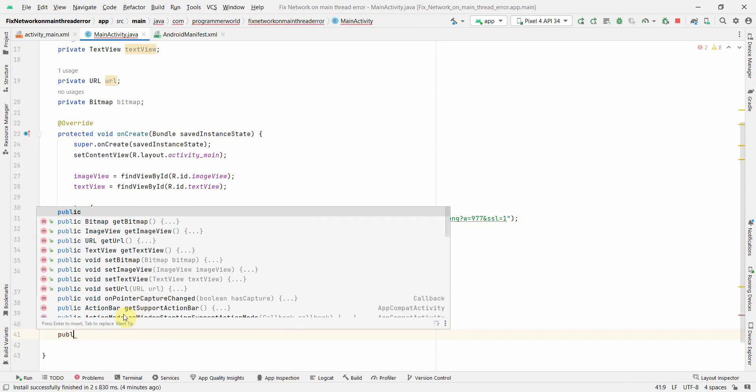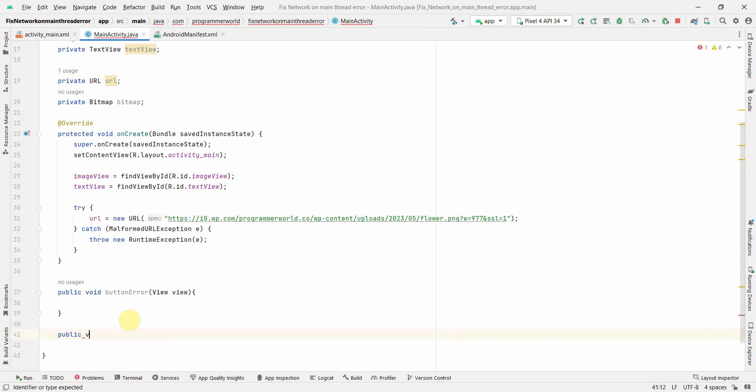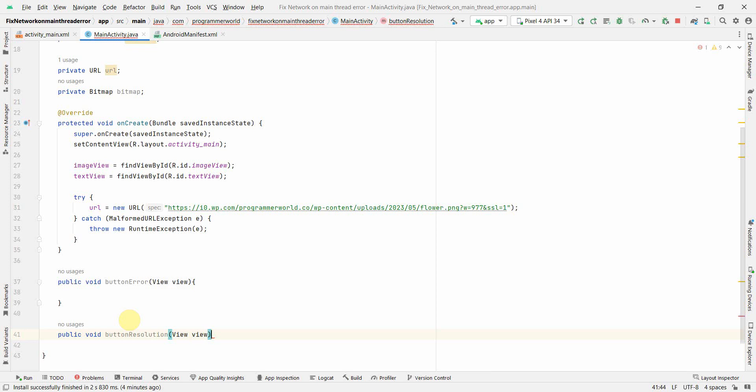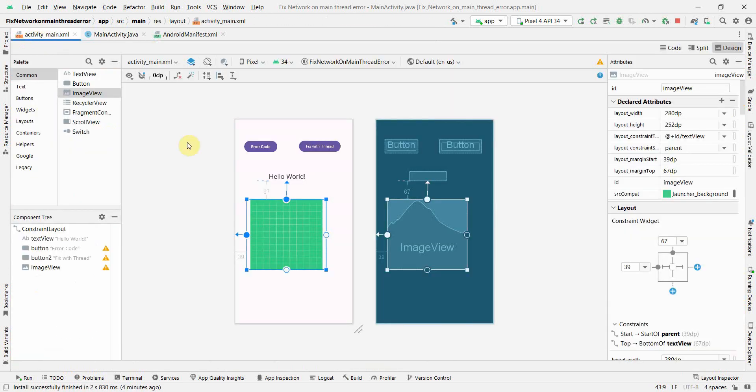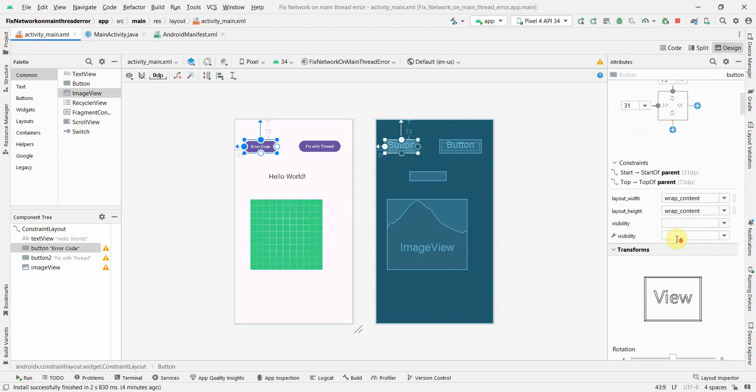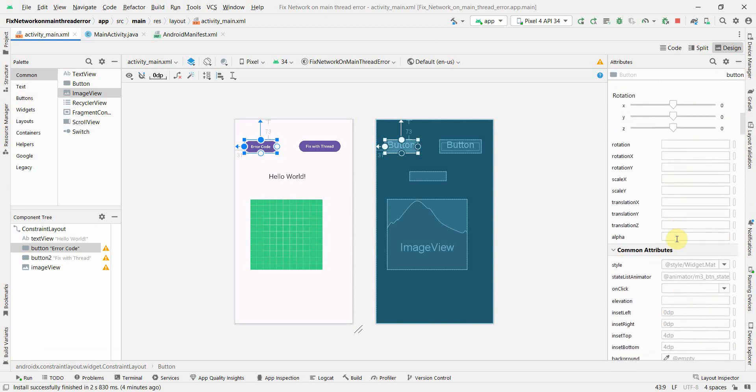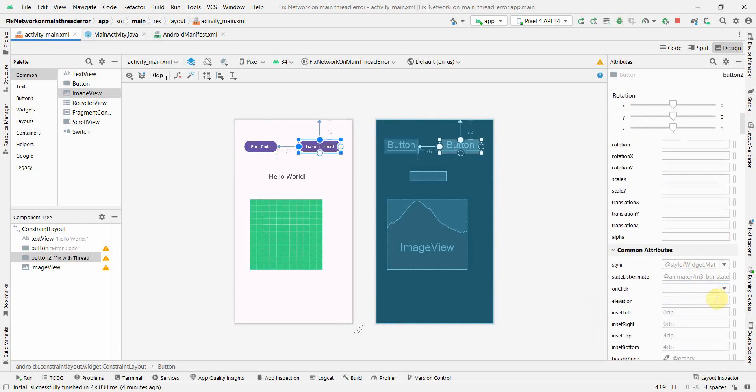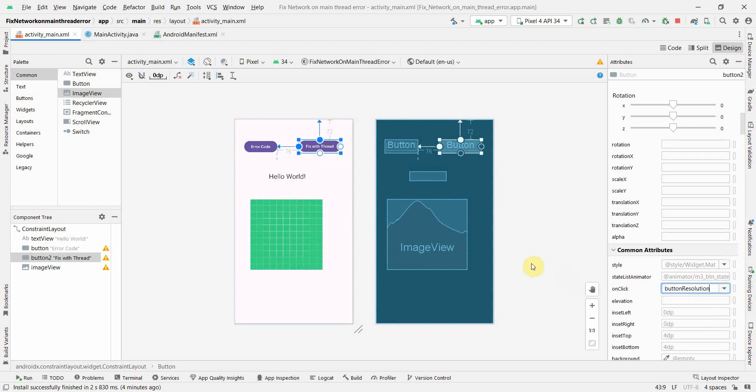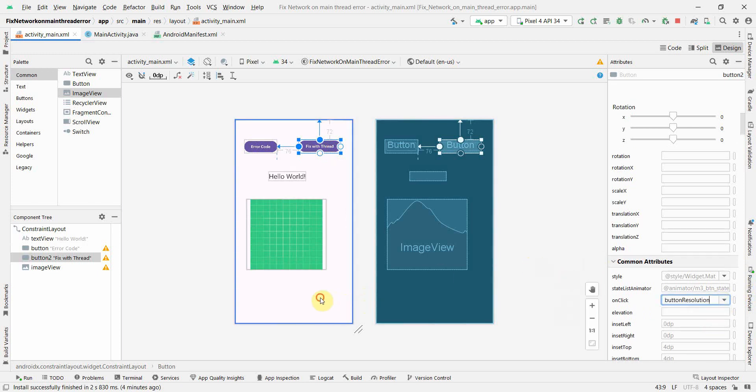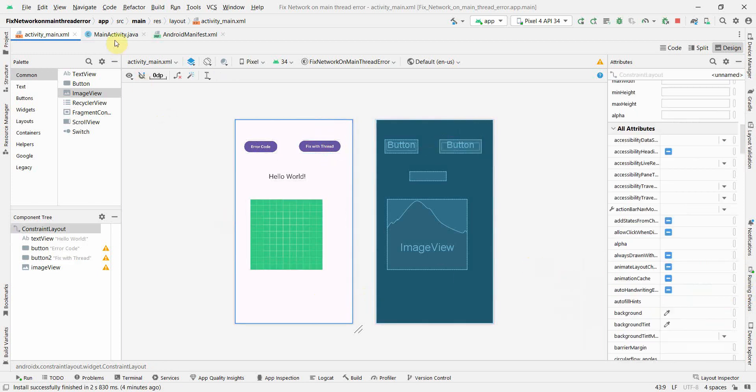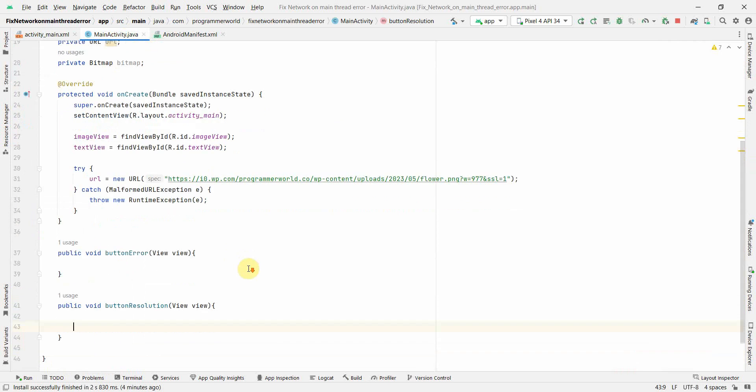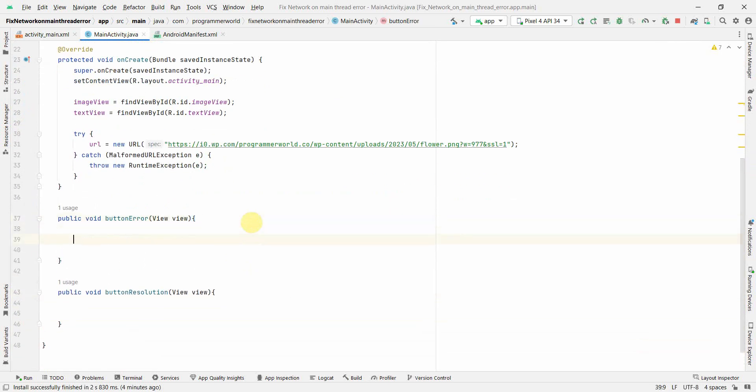And the other method could be public void. I don't want to create right now. Public void and this could be button resolution which will solve that issue. I'll show how to create a thread. Now it's very simple straightforward. First let me associate that method with the onClick attribute over here. So this is button error and this one is button resolution. Perfect.